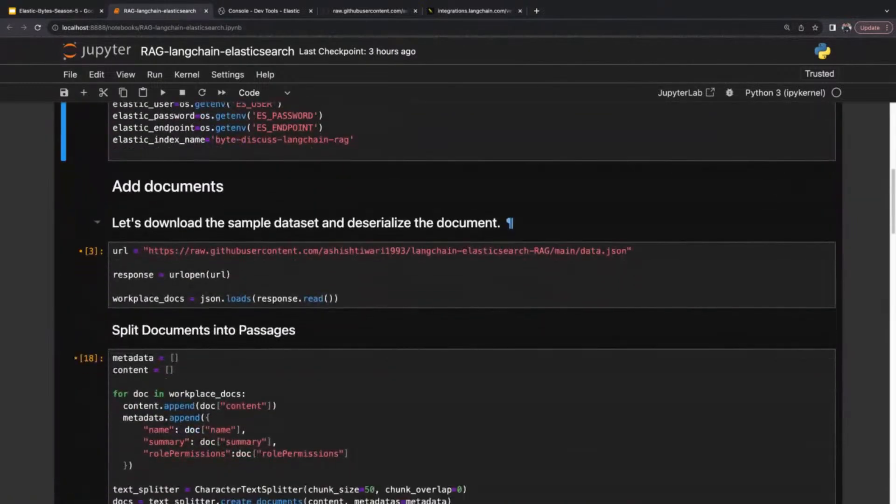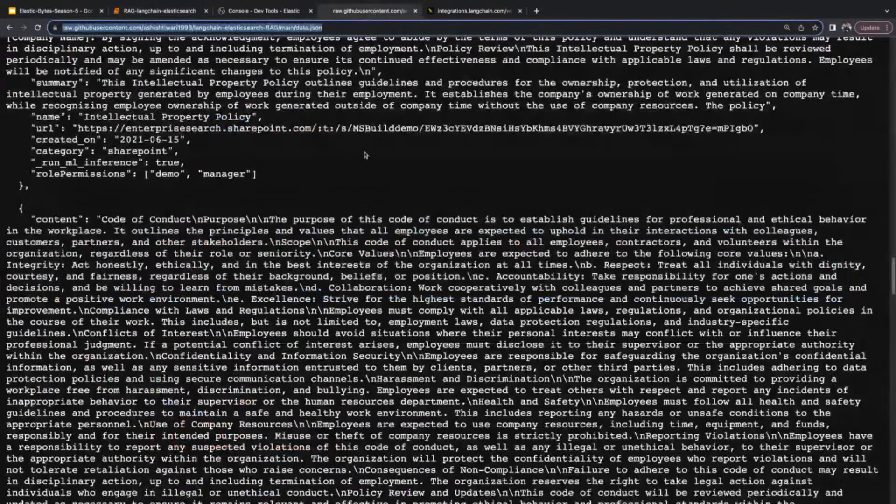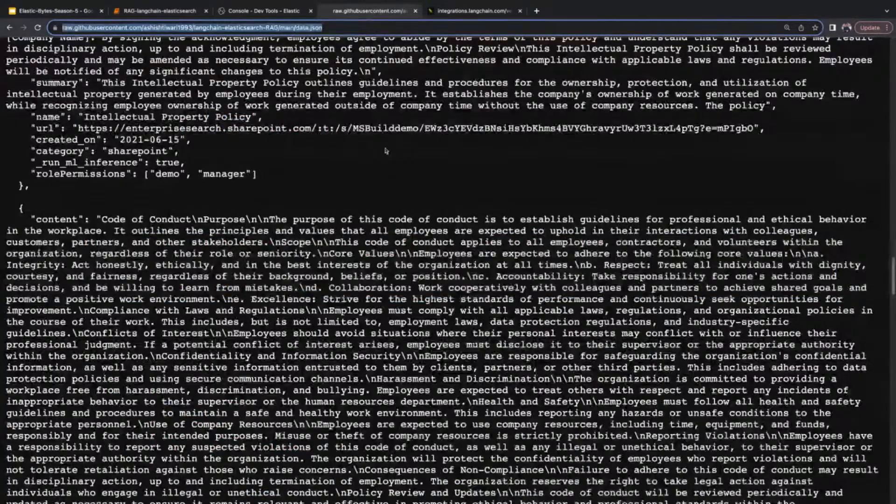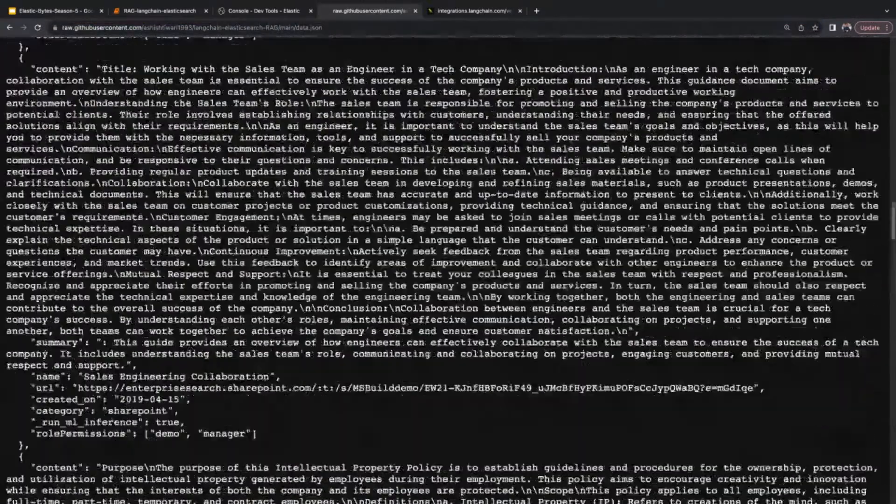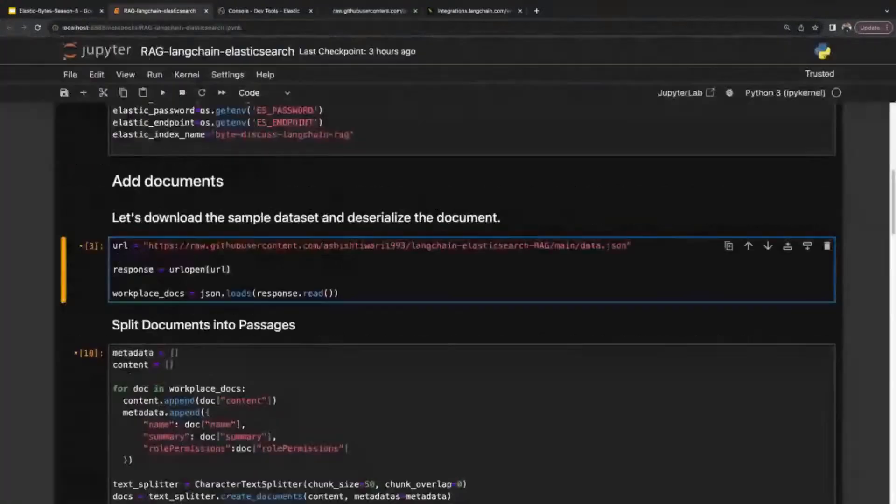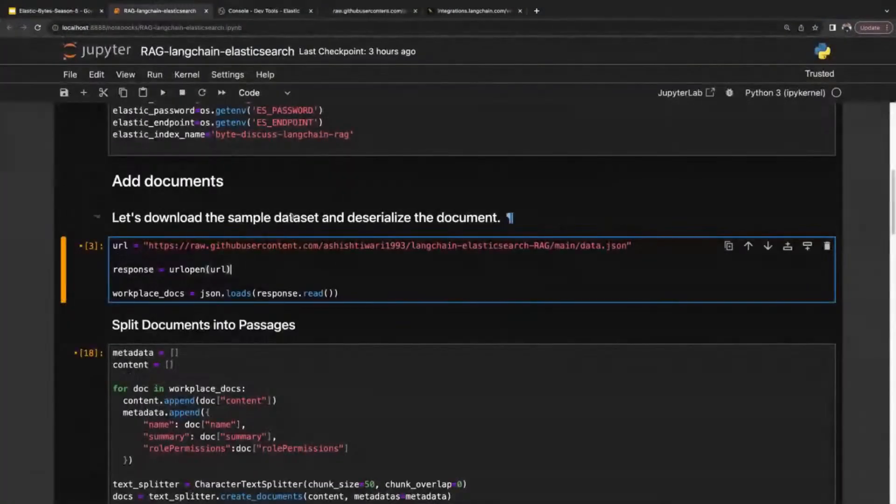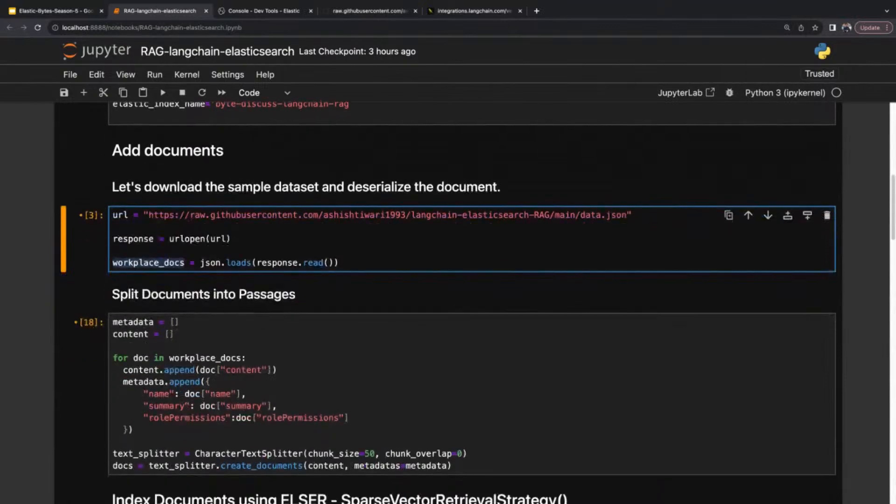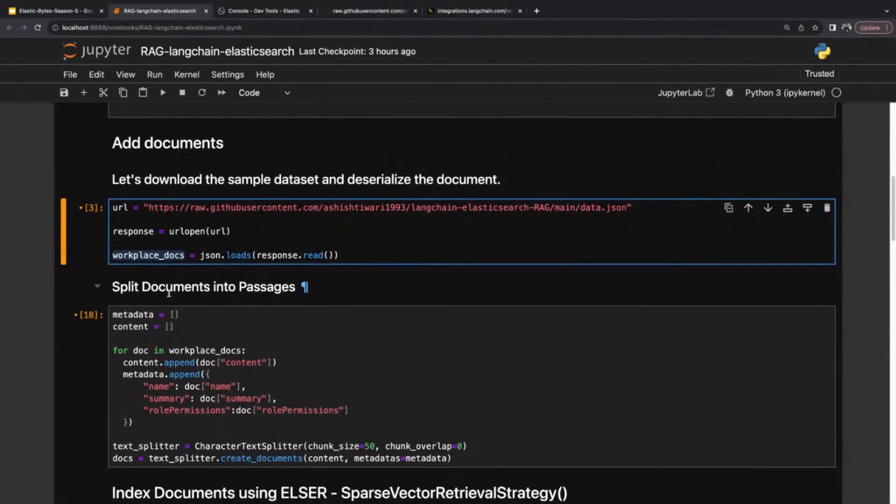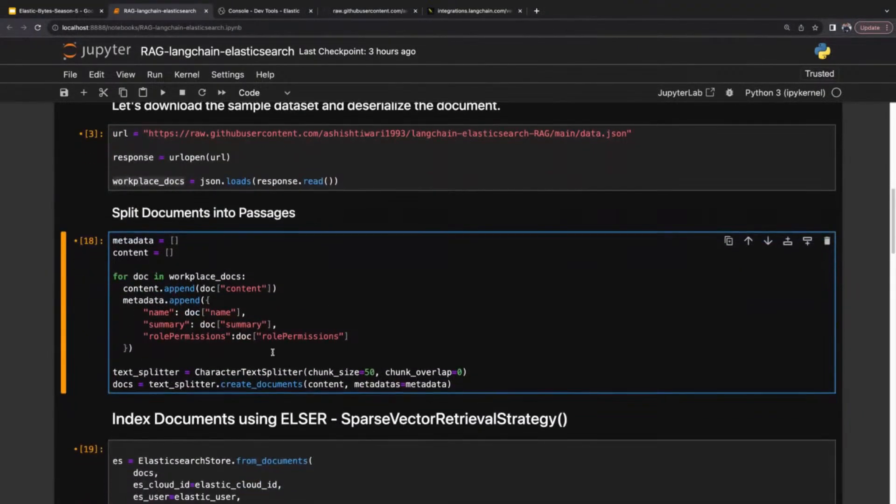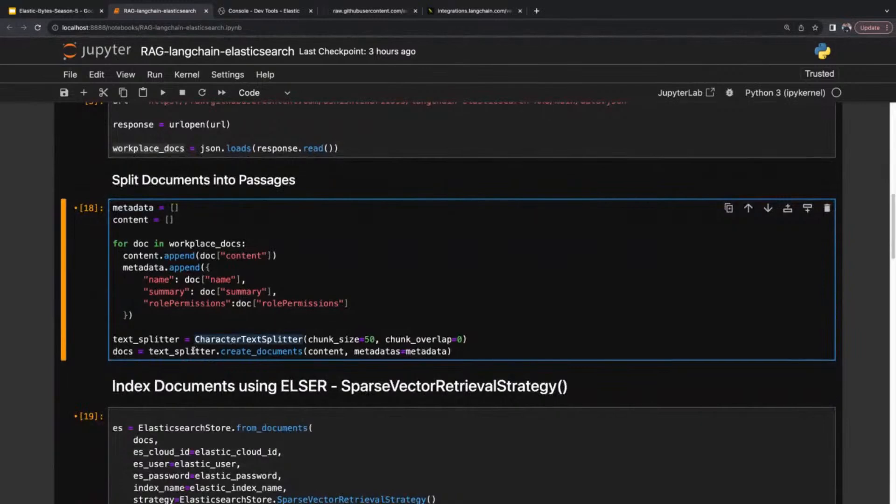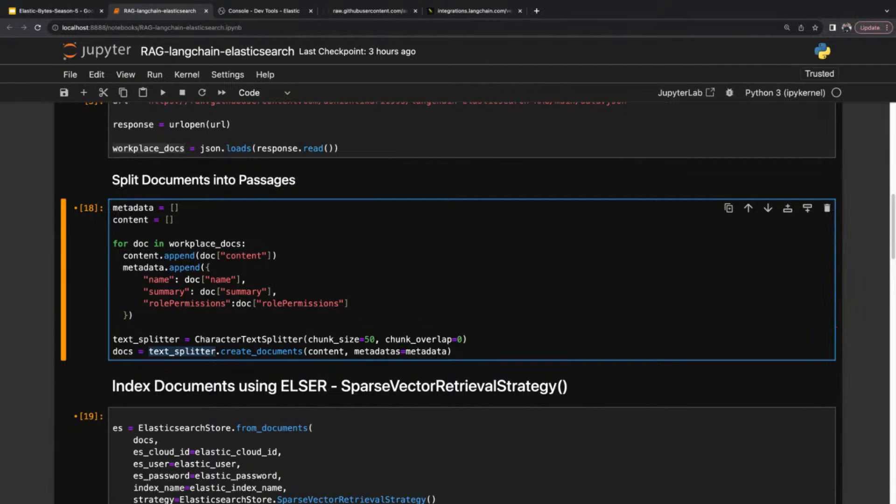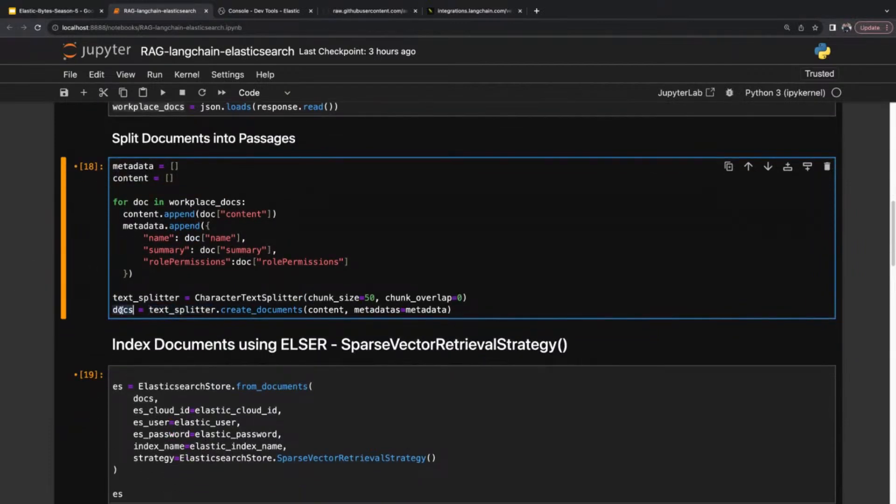Let's simply load the documents and load the sample dataset. I'm using this workplace dataset which is available in JSON format. I'm simply going to load this data into this variable. Once this variable is loaded, let's split this big data into smaller chunks. This is possible with the help of the character text splitter. The text splitter will divide my document into smaller chunks and store all documents into the docs variable.